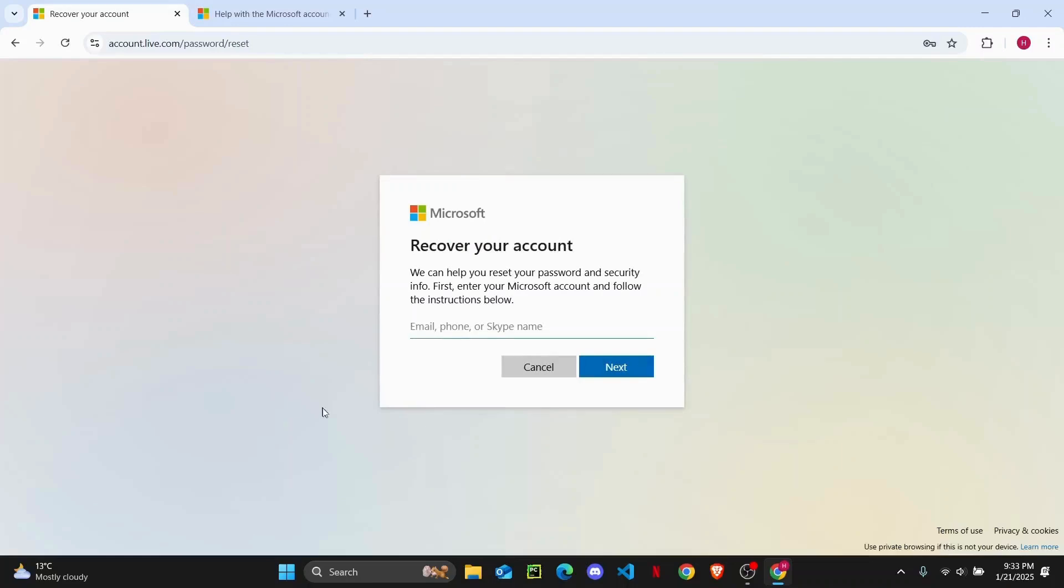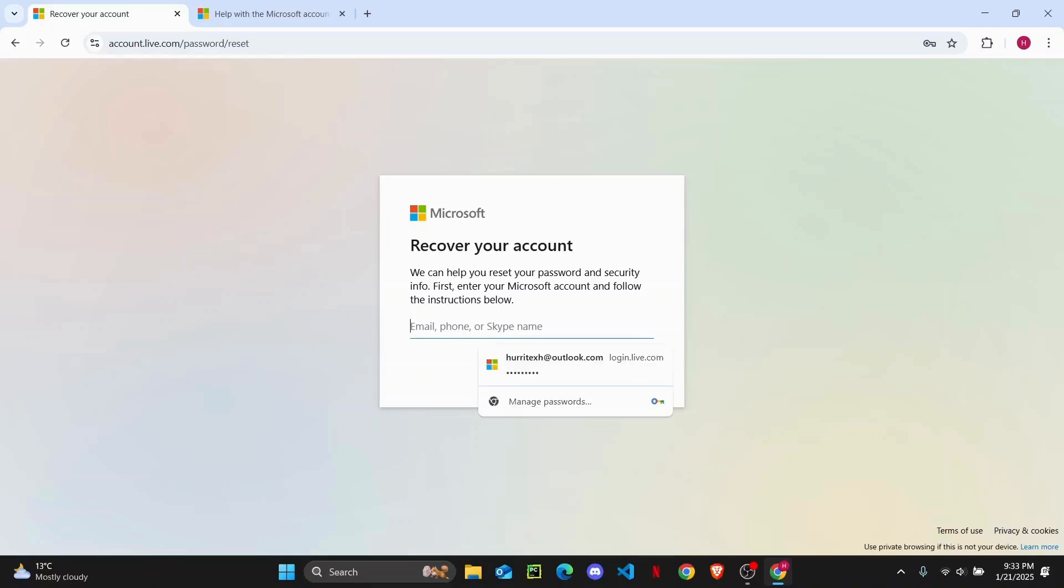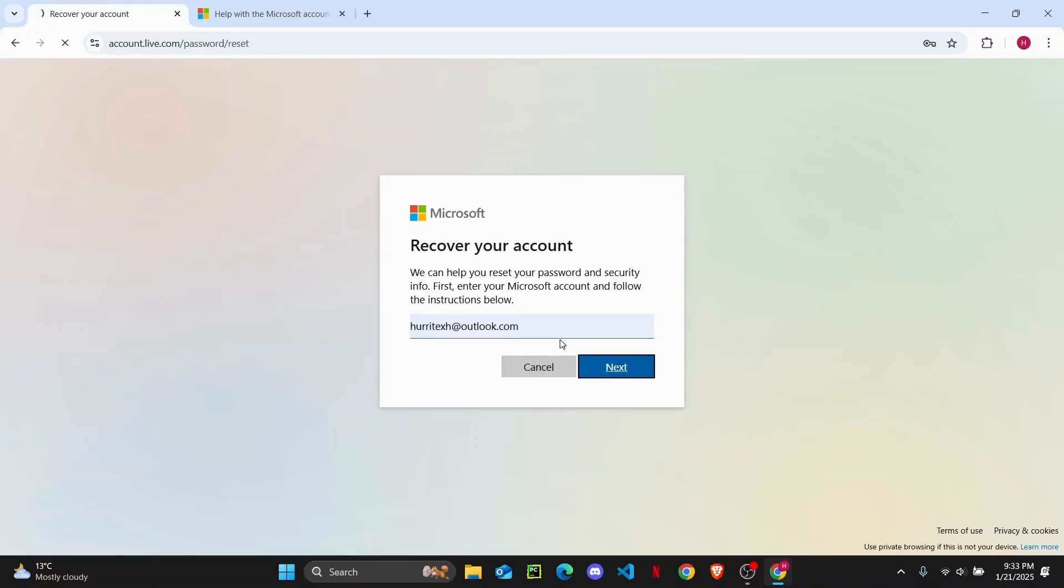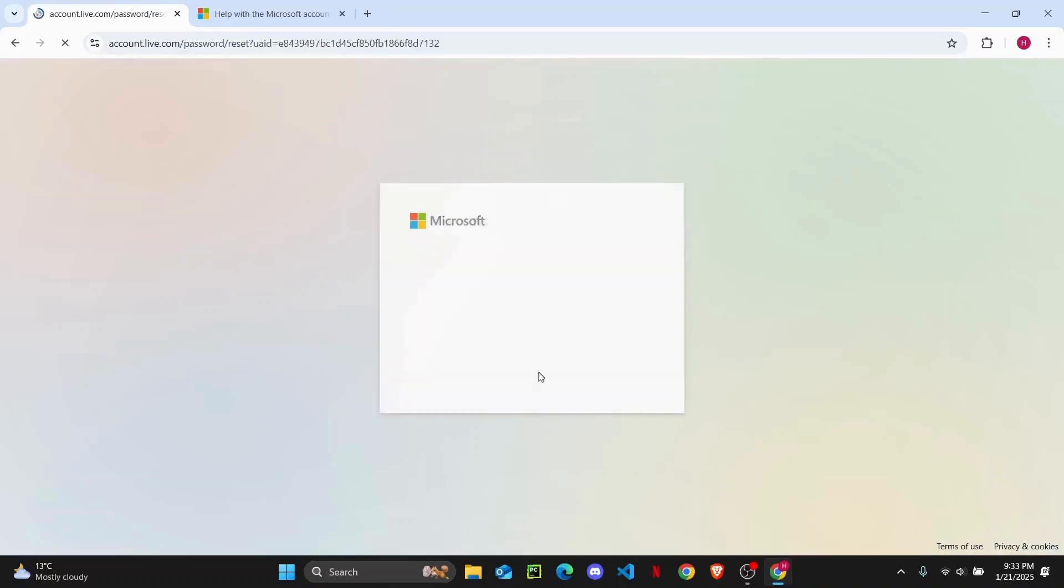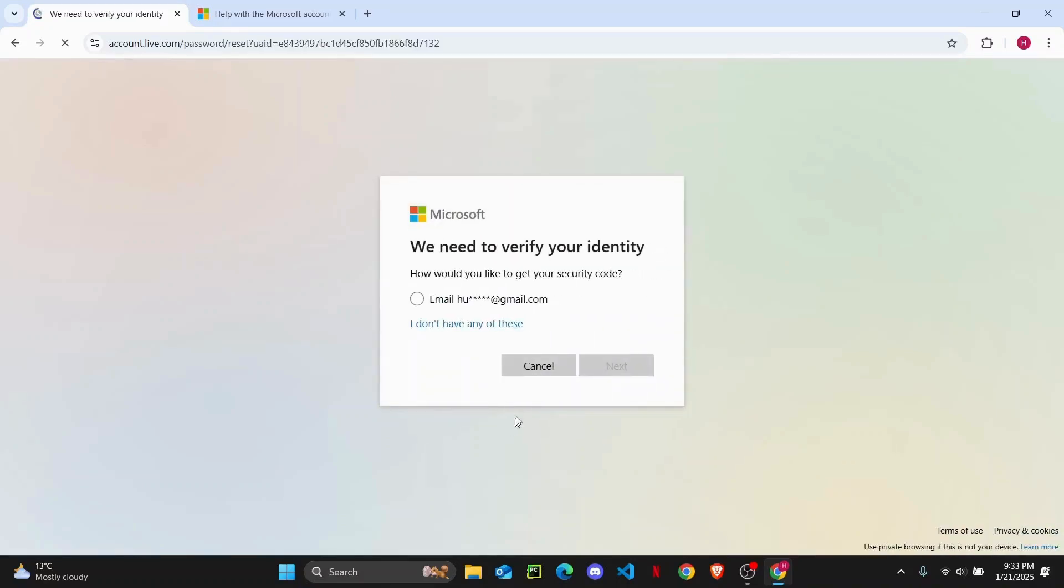It will take you to this page right here. First, they can help you reset your password and security info. Enter the Microsoft account that you want to recover and follow the instructions. Go ahead and enter your Hotmail or Outlook account that's connected with your Microsoft account, then tap on next.